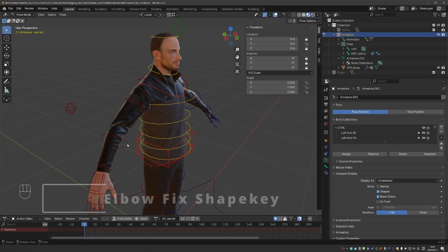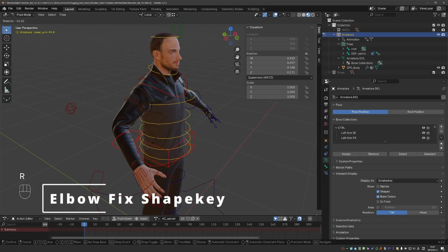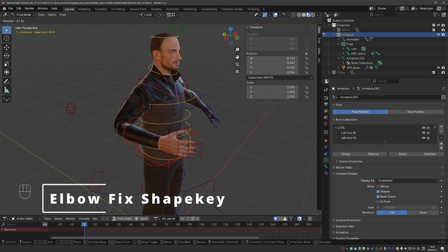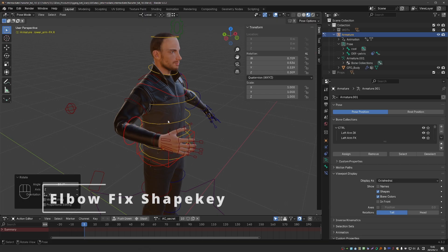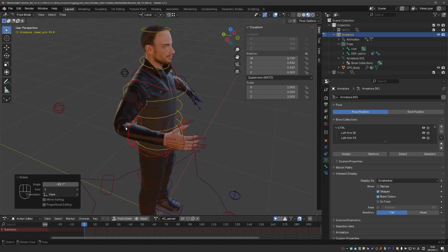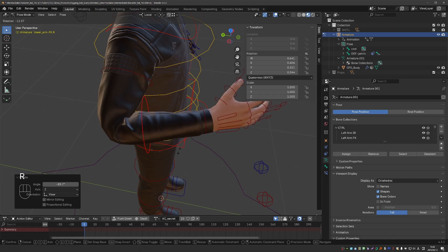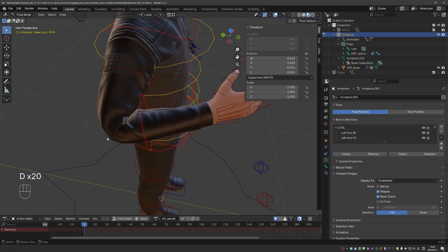I'll start with the elbow, and I seem to be in FK mode, so I'll rotate the lower arm. You can also be in IK mode, you just need to see how the elbow looks when you bend the arm to an extreme.